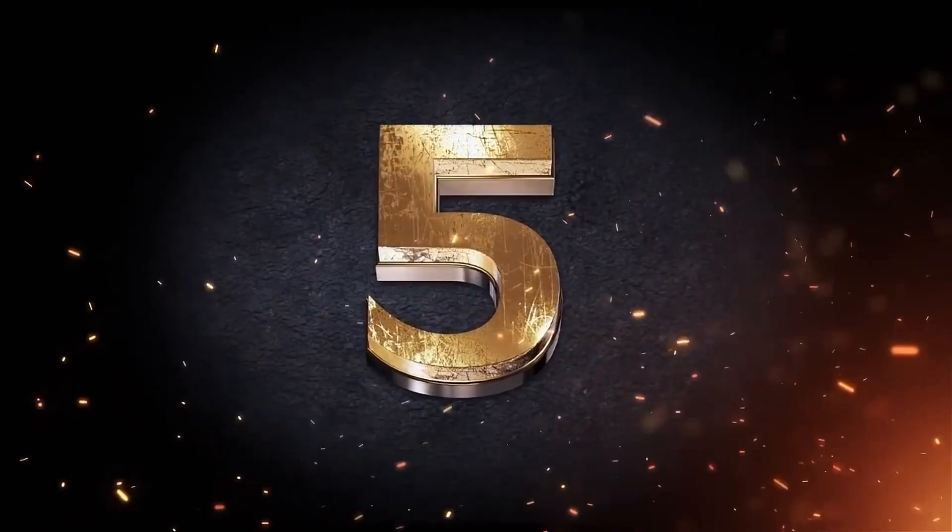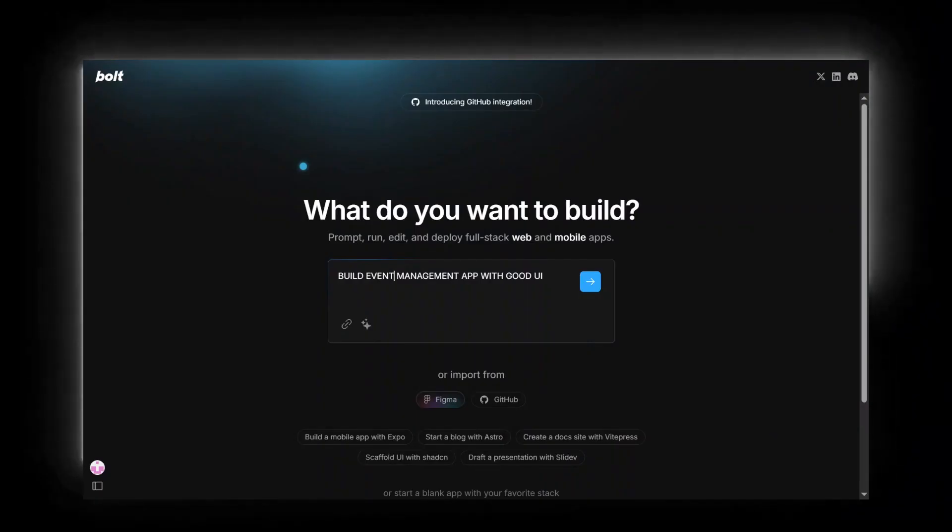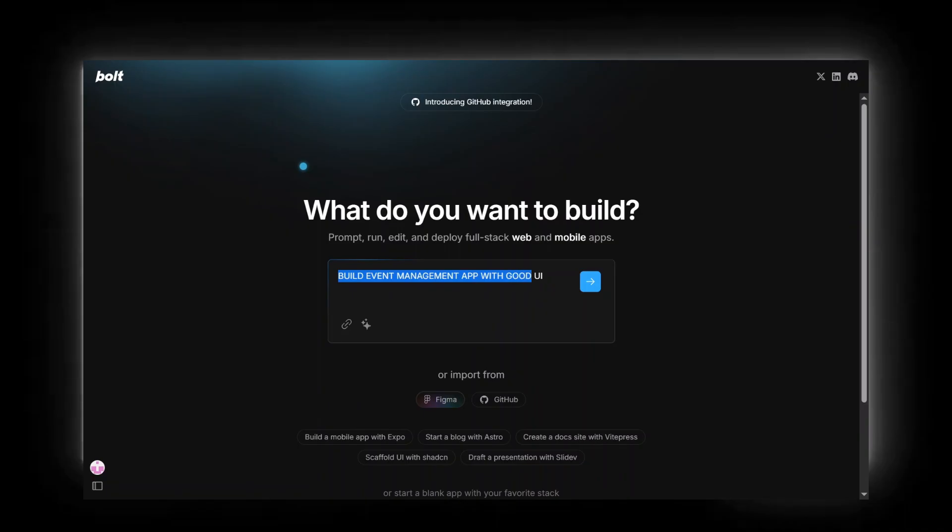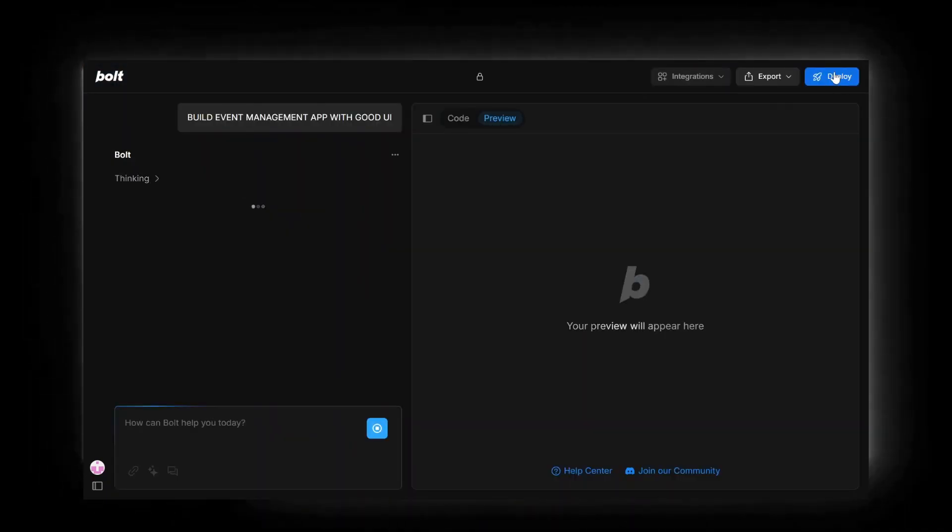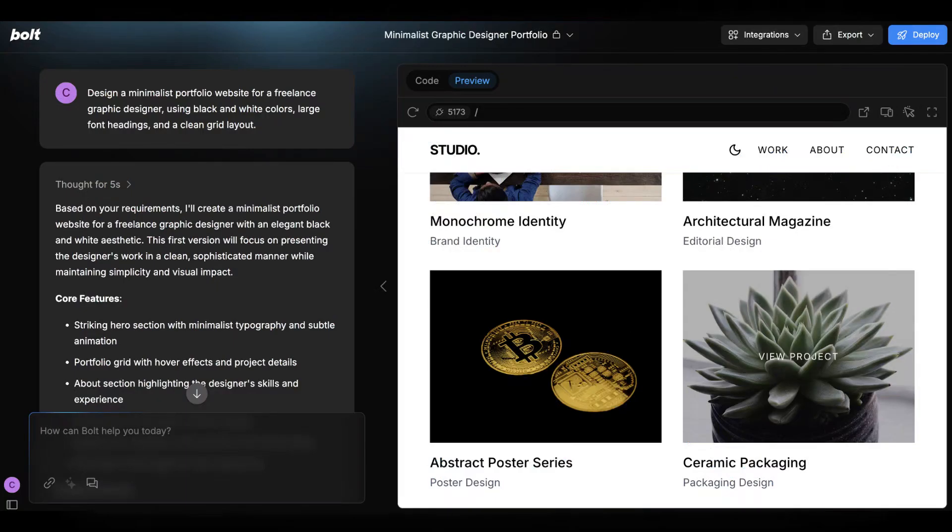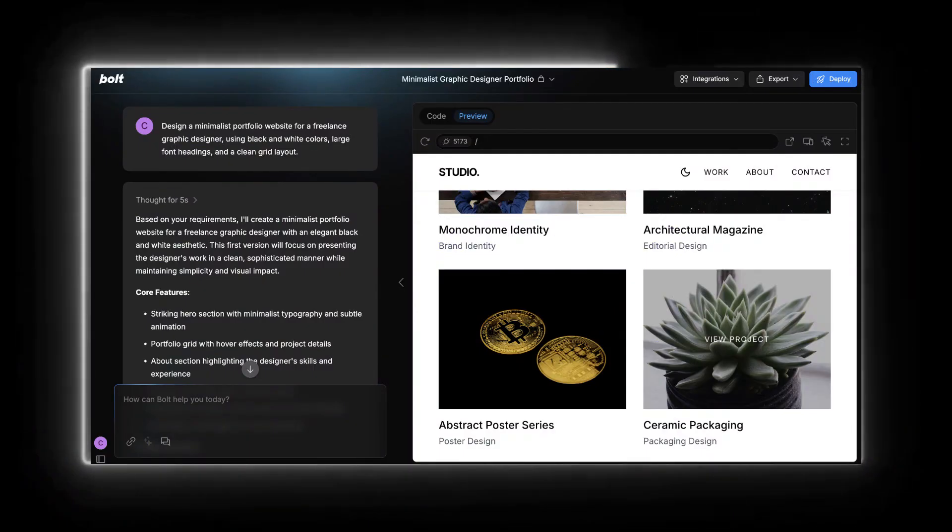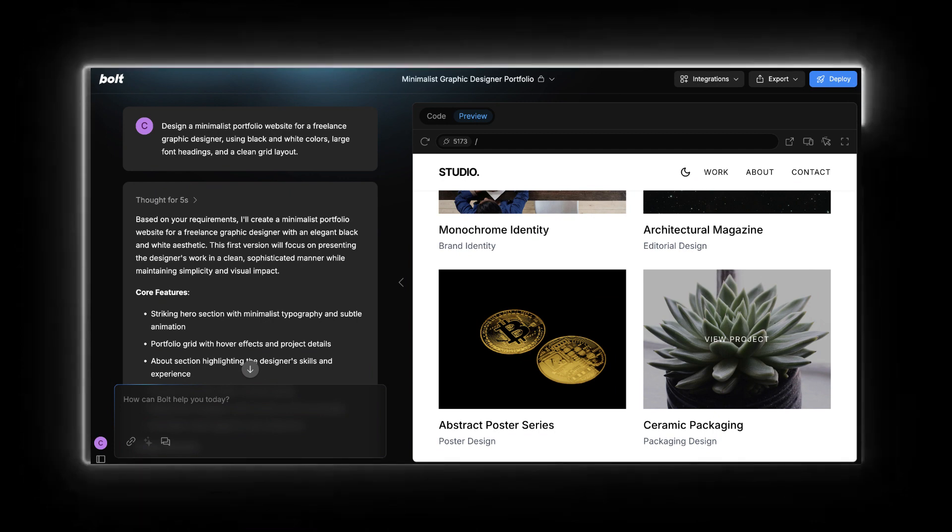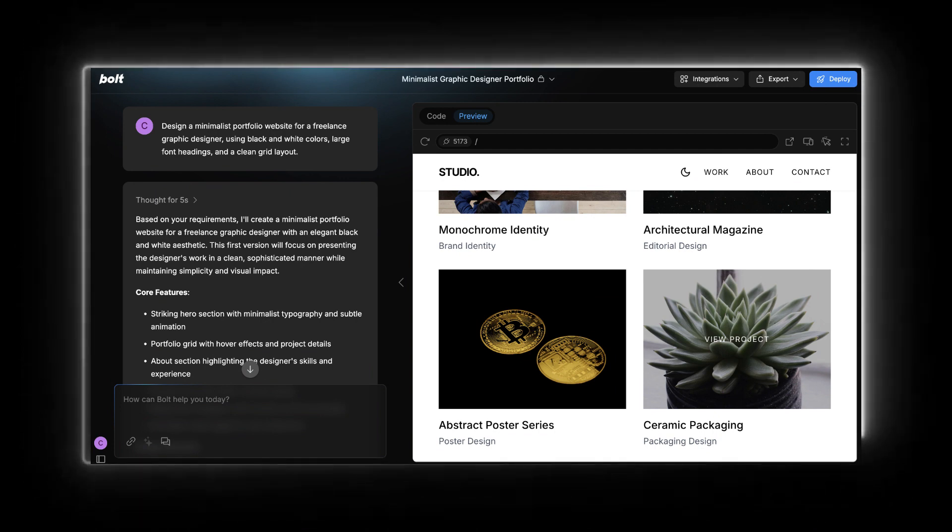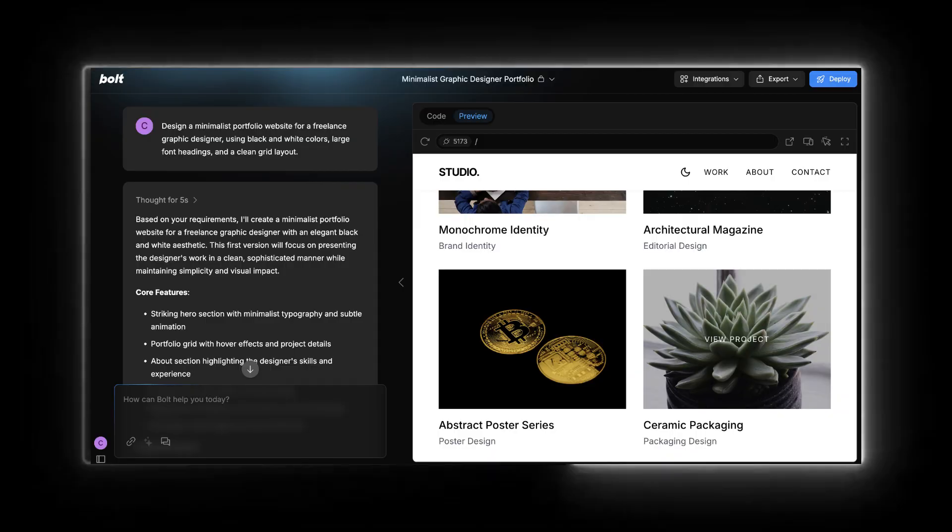Fifth tool on our list is Bolt.new, which turns plain English prompts into a full-stack application in your browser. Just type 'build an e-commerce app' and watch it assemble the front-end, back-end, and database. Then deploy to Vercel or Netlify with one click. It's perfect for solo founders or hobbyists who need a quick prototype and love starting from built-in templates for blogs or e-commerce.